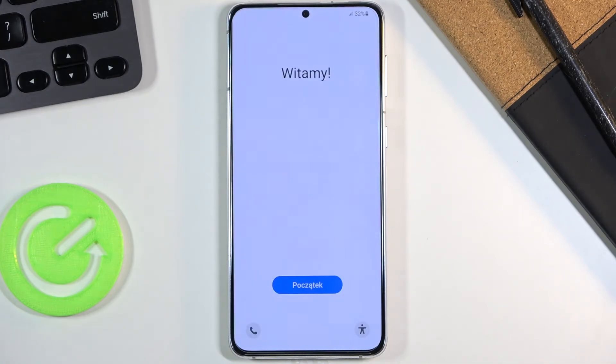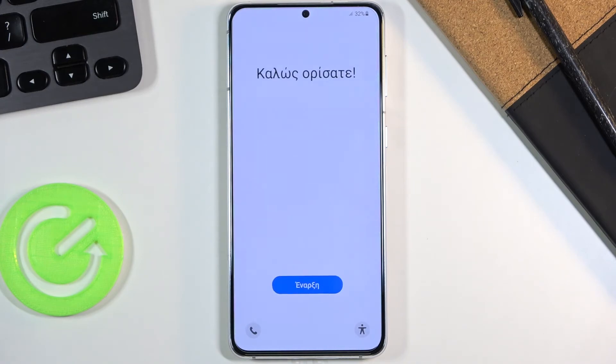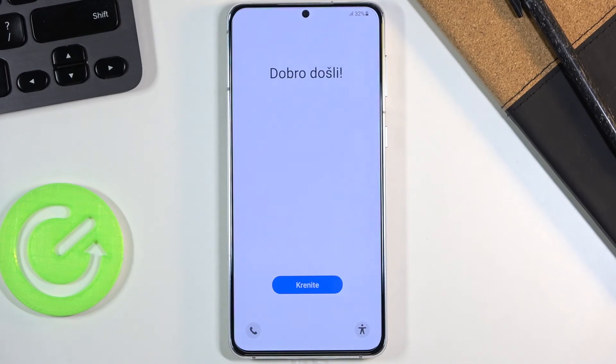As you can see, the process is now finished and you can set up your device however you like. If you found this helpful, don't forget to hit like, subscribe, and thanks for watching.